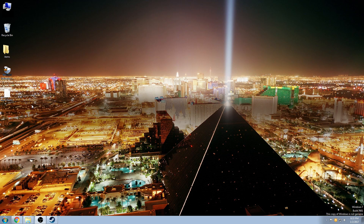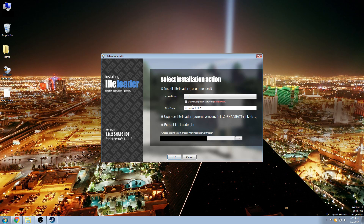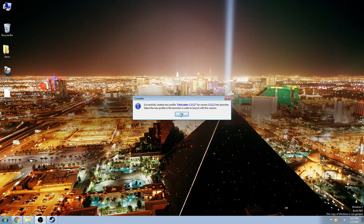First you want to make sure that Minecraft is completely closed out, then we're going to run the LiteLoader application. We want to install LiteLoader version 1.11.2 and just leave it in the default directory - you don't need to make any changes. Click OK and it's going to tell you that it created a new profile, and that's the profile we need to run when we want to use the world downloader mod.